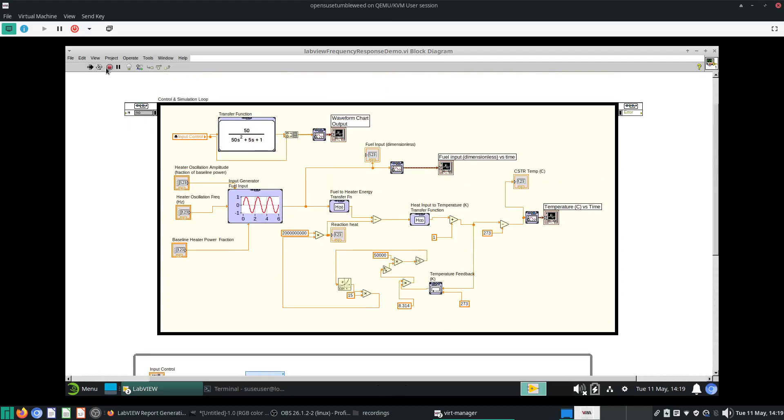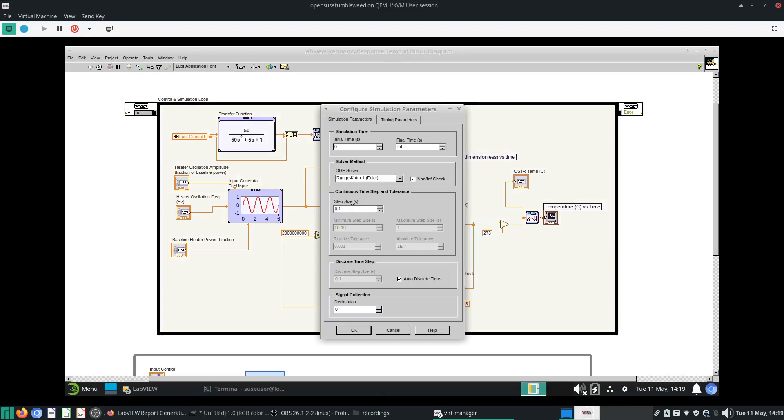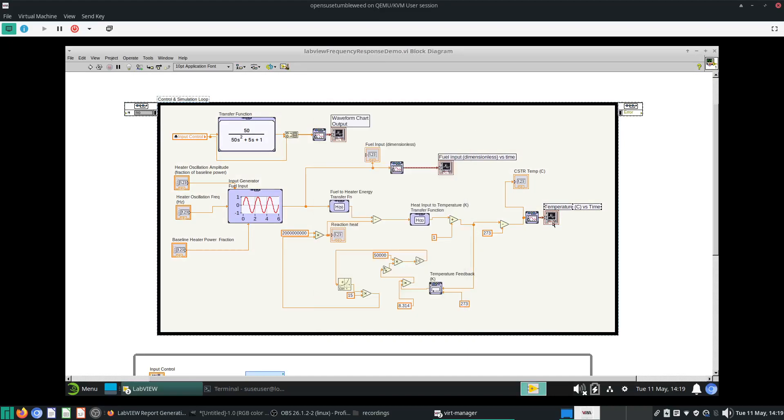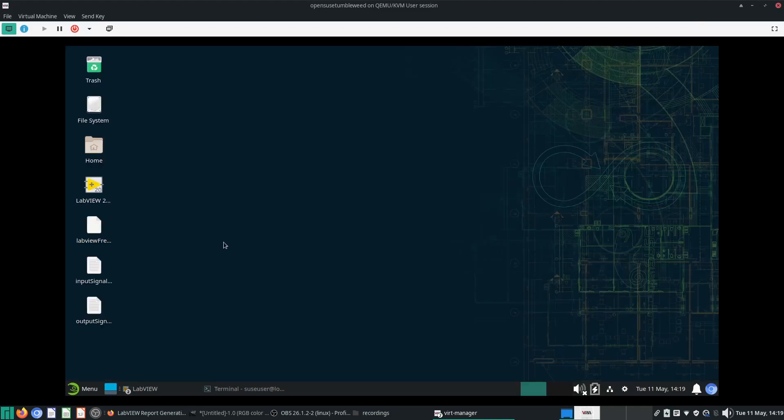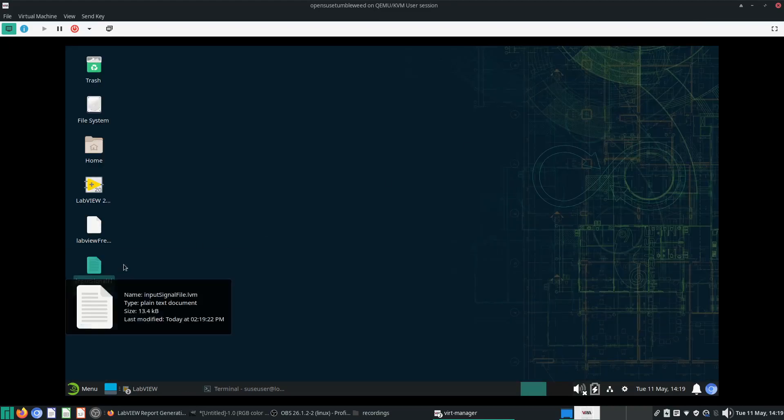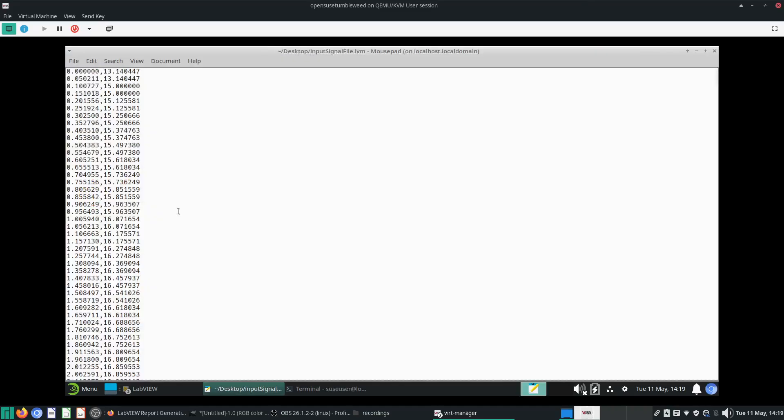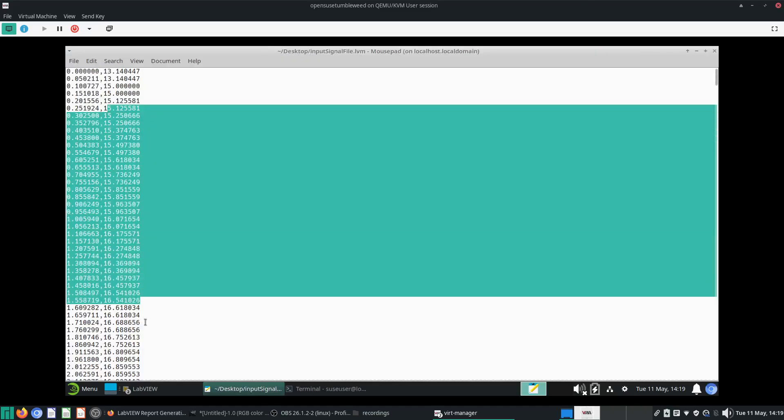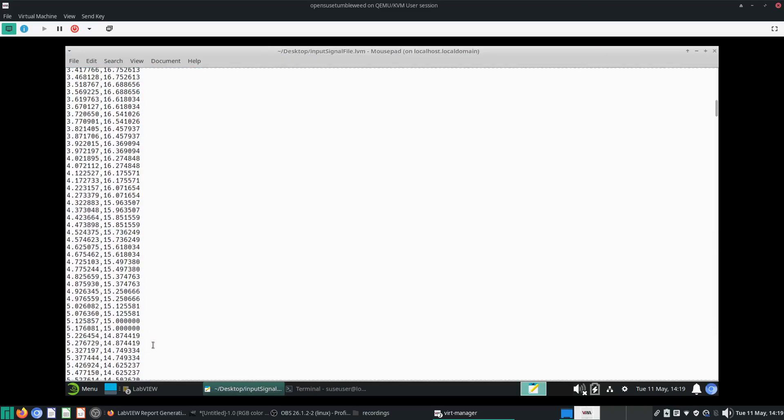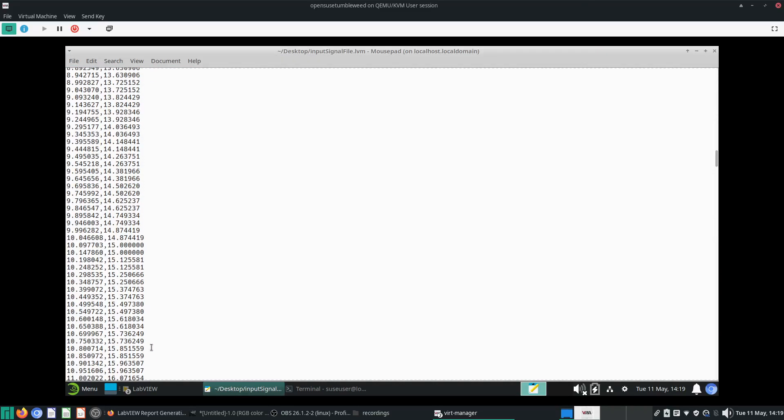Based on how often this solver actually runs, my step size was 0.1, so the solver actually runs for that long. This is the input and output signals.